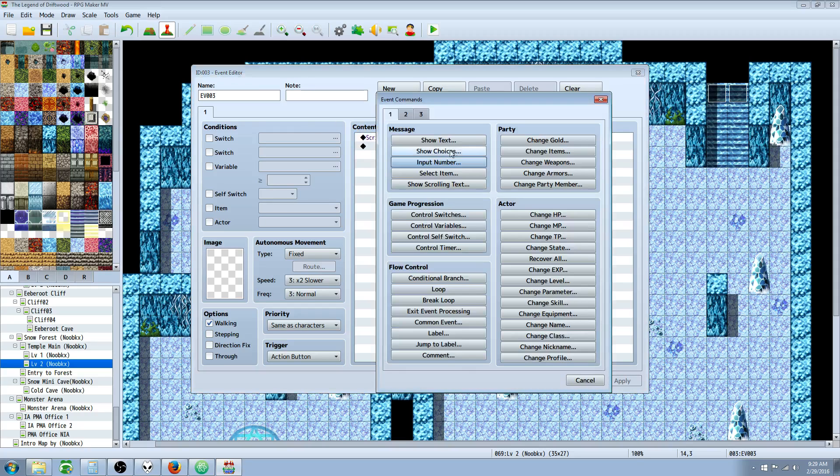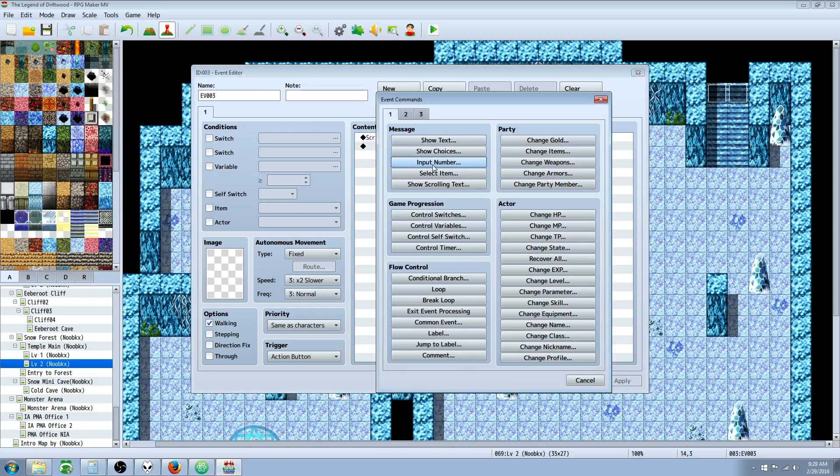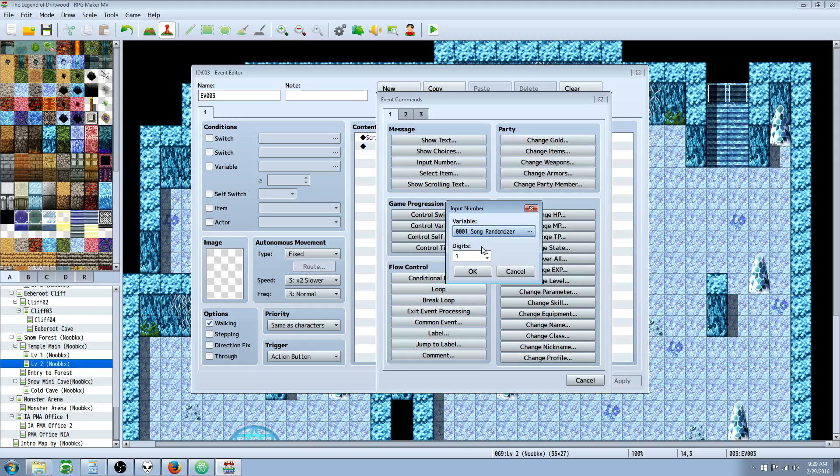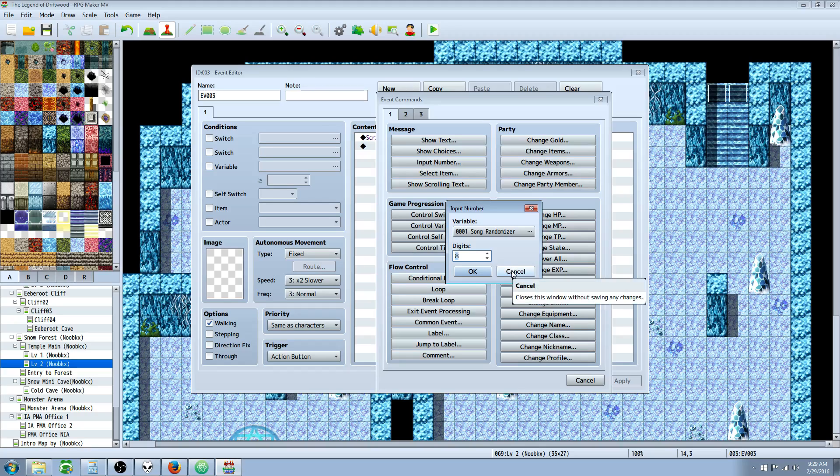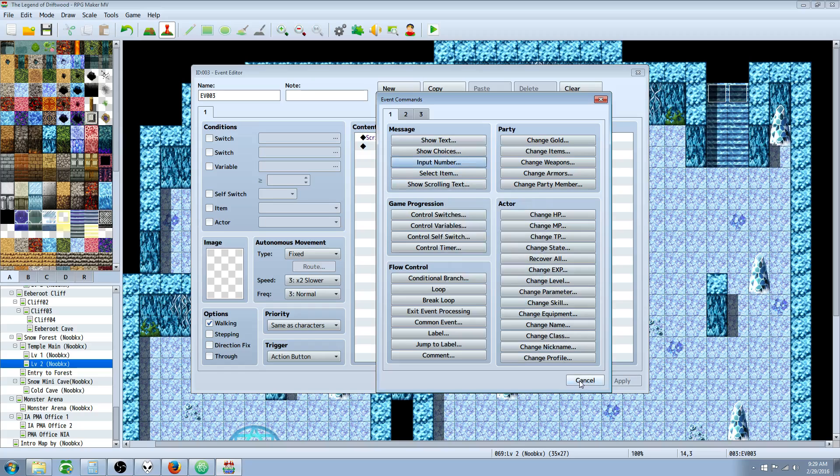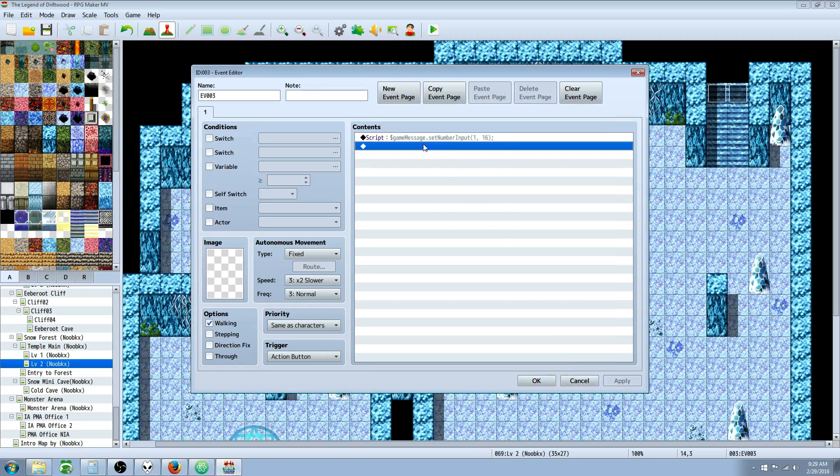In today's episode, what we're going to be doing is talking about input number. And one reason, let's just take a look. If we try to change the digits past eight, when we do an input number, it doesn't let us. So we're limited. The engine is, I don't know why, but it's just limiting us to eight digits. Well, what if we wanted to do nine digits or 10 or 16 digits? Well, here's how you would do it.